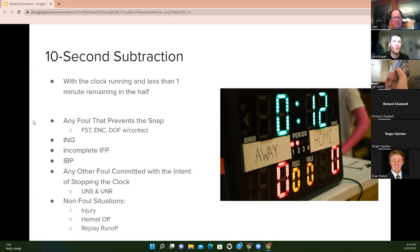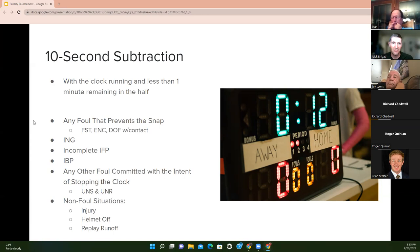Non-foul situations for runoff include injuries, helmets off, and replay runoff. If the replay review results in the on-field ruling being reversed and the correct ruling would not have stopped the game clock, the clock is reset to when the ball should have been declared dead, and the referee subtracts 10 seconds unless either team takes a timeout. The replay runoff cannot be declined, but either team can take a timeout to avoid it.